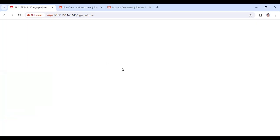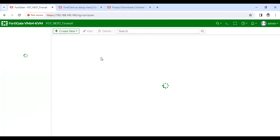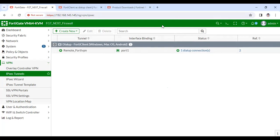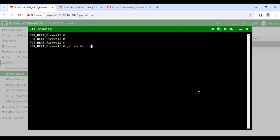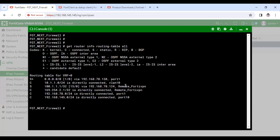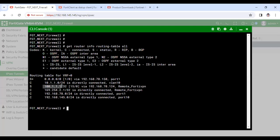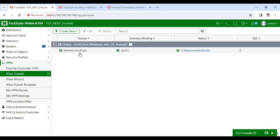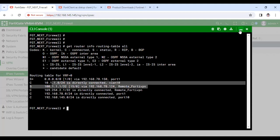My laptop is connected to the FortiGate firewall and the VPN connection is established. You'll be able to see the tunnel is up. Let me show you the routing table — get router info routing-table all. As you can see, this is the IP address being assigned from the DHCP/IP pool to my remote VPN user machine. Let me show you that once I disconnect this remote tunnel, this address will disappear from the routing table.